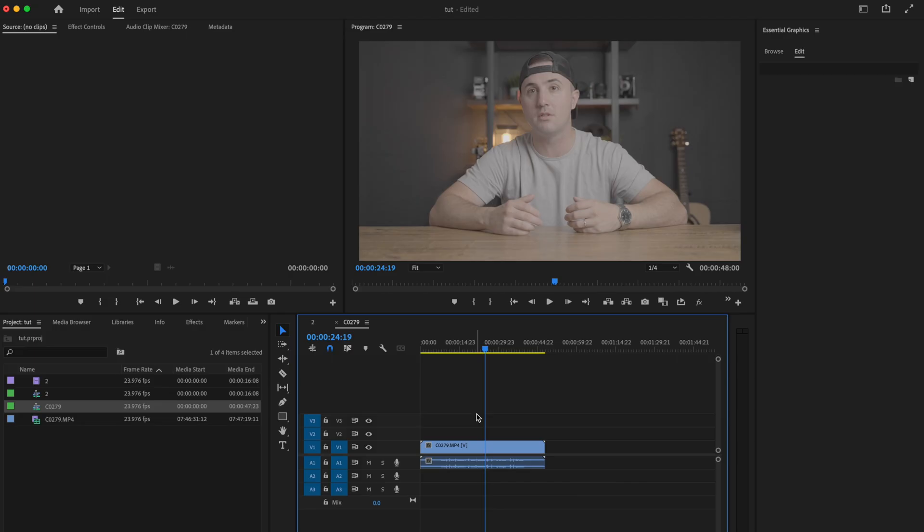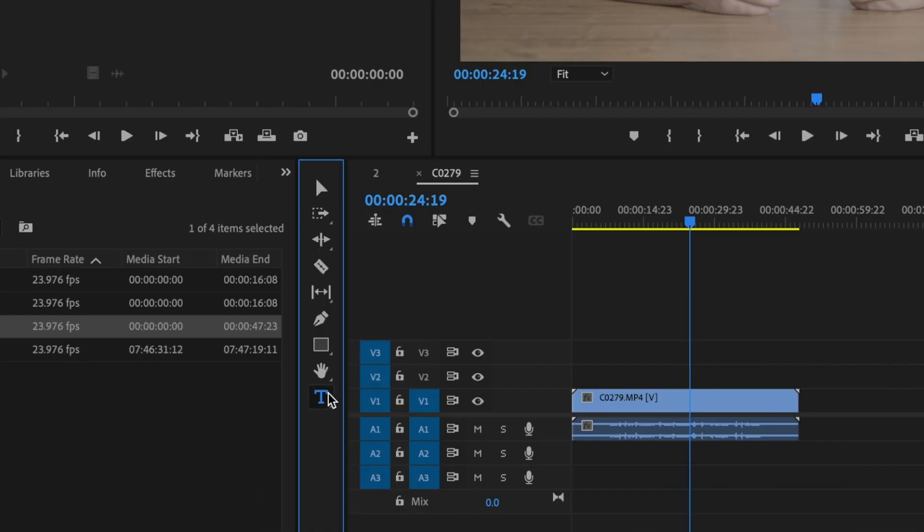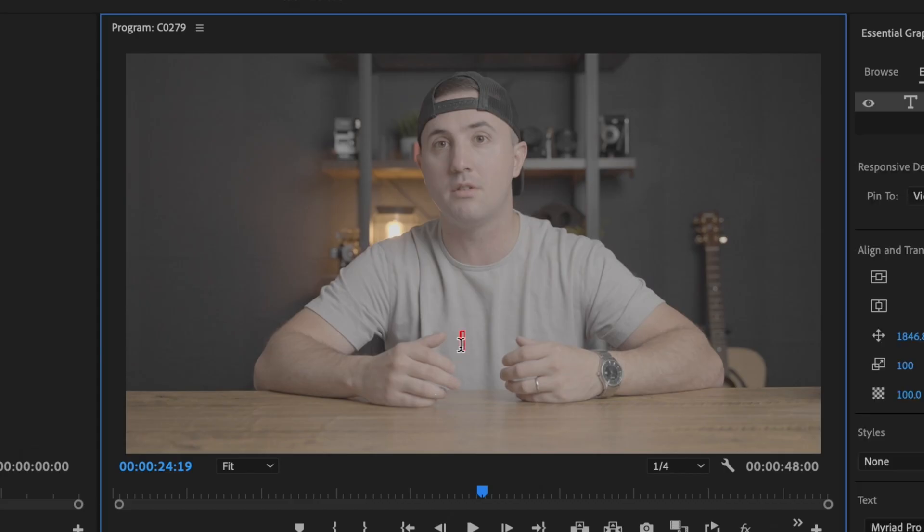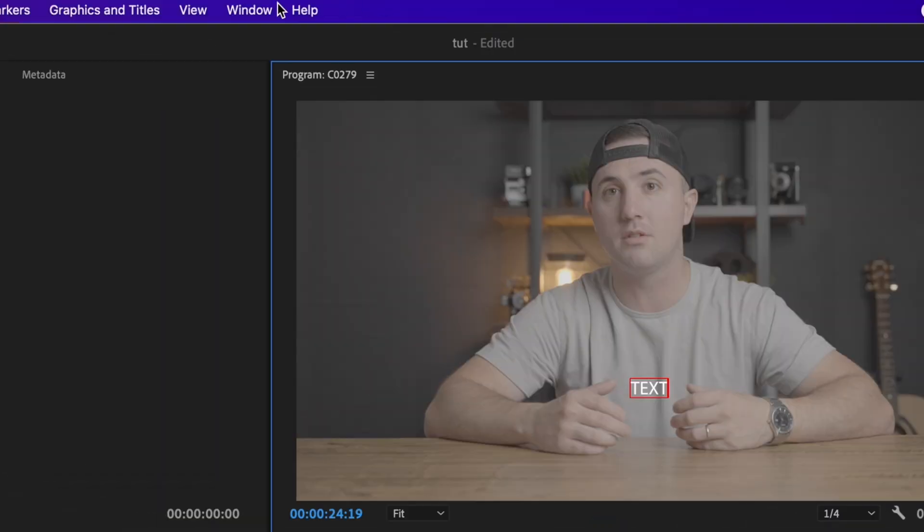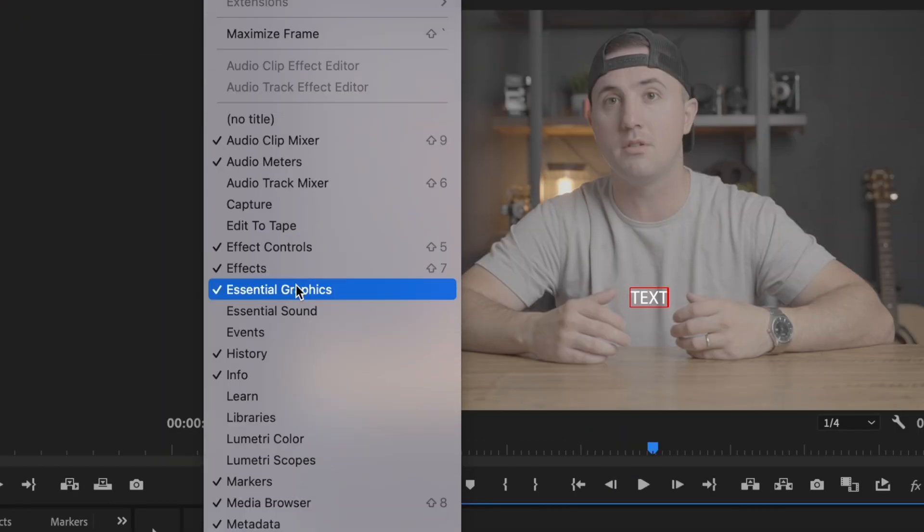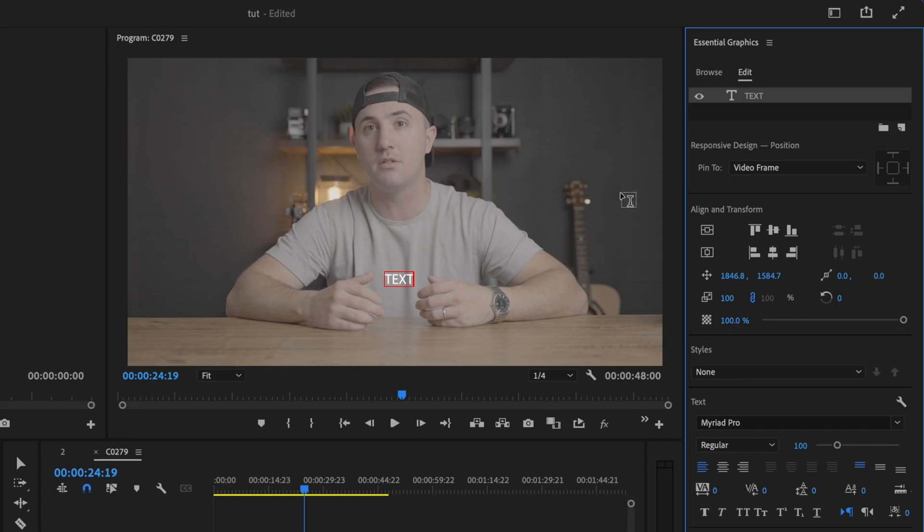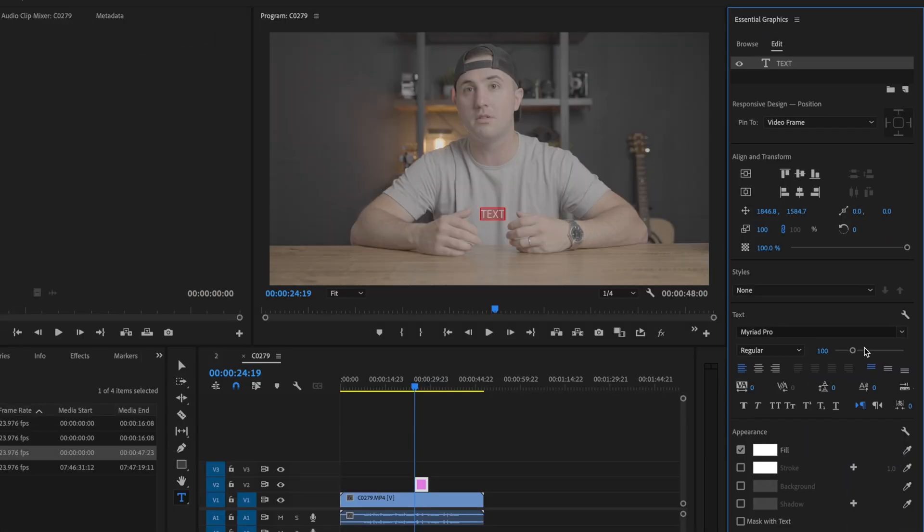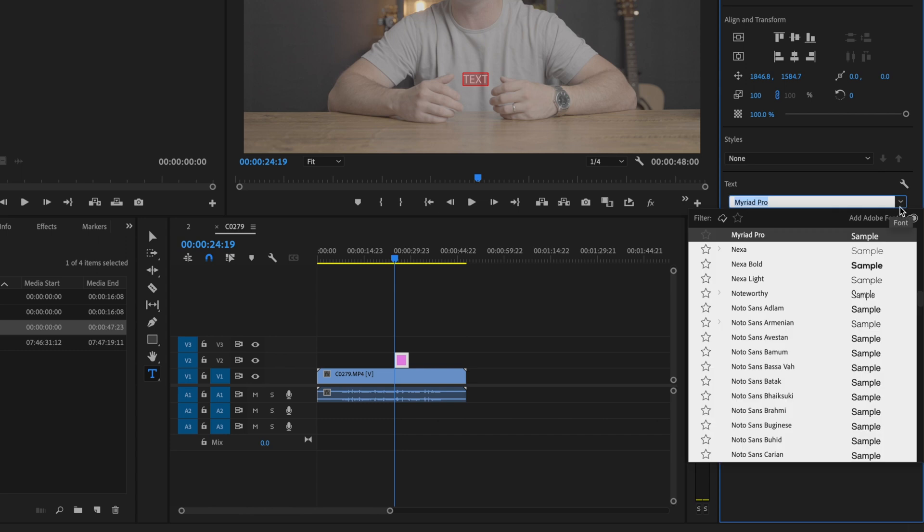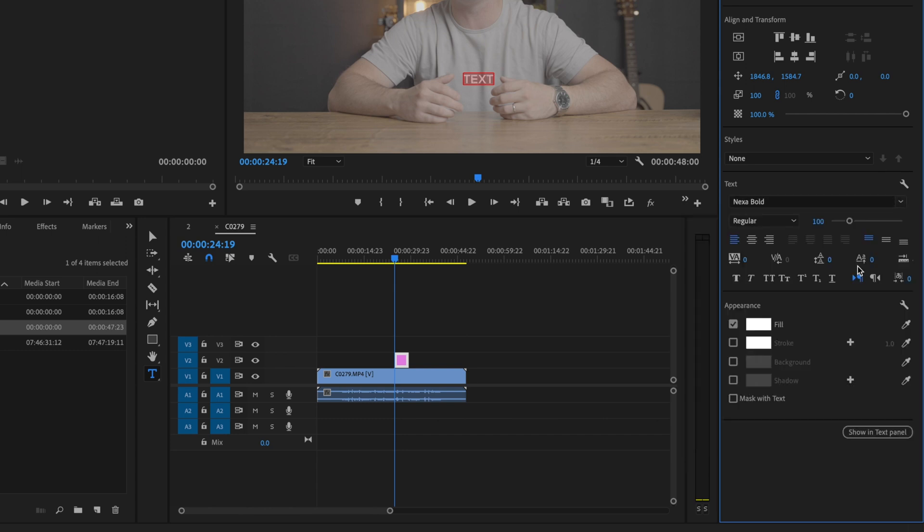For this next update, I'm going to create some text, then go to Window and select Essential Graphics. That should bring up this tab. Select Edit and double-click on your text to highlight it, then select a bold font if you want. I'm going to pick one so you can see what's going on and increase the size.